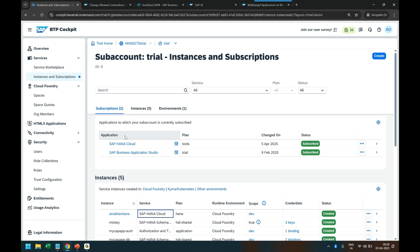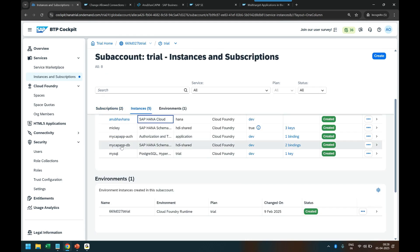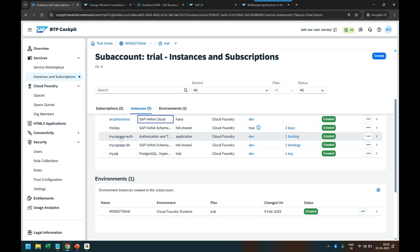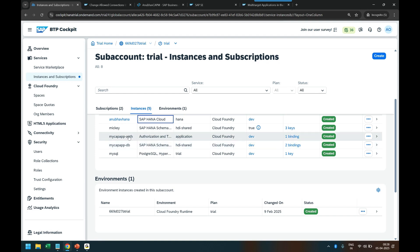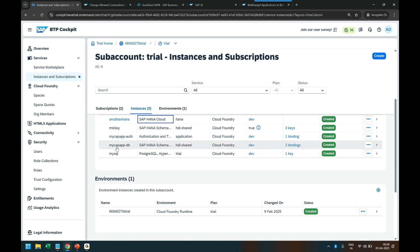You see 'mycapdb' — that's the runtime container used by all users once the app is deployed, since all users share the same data. During development, each developer uses their own private container (like mickey mouse or donald duck containers). At runtime, a central container is used by all end users. So if a sales representative creates a sales order, the sales manager can immediately see it. Auth service and DB service are both created, managed automatically by BTP based on the MTA YAML file.